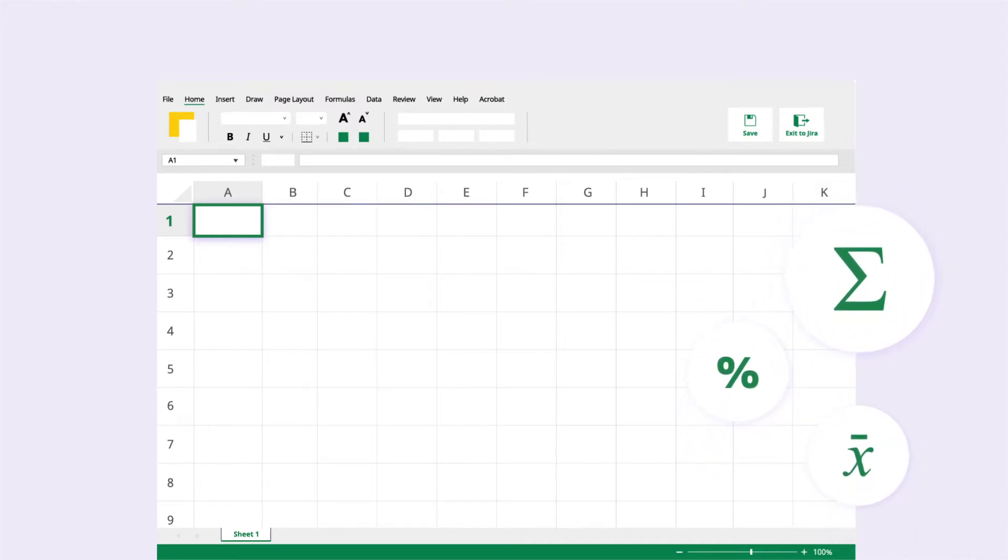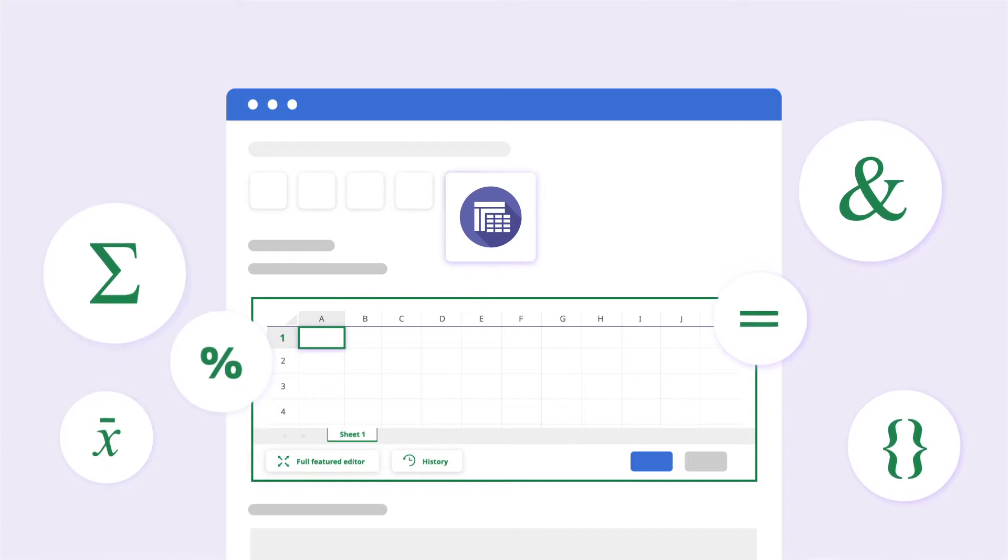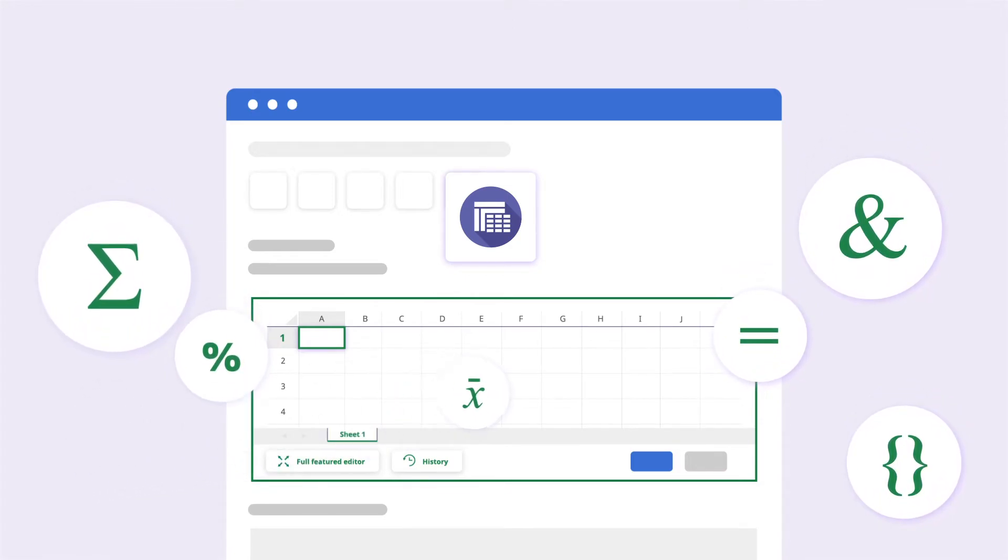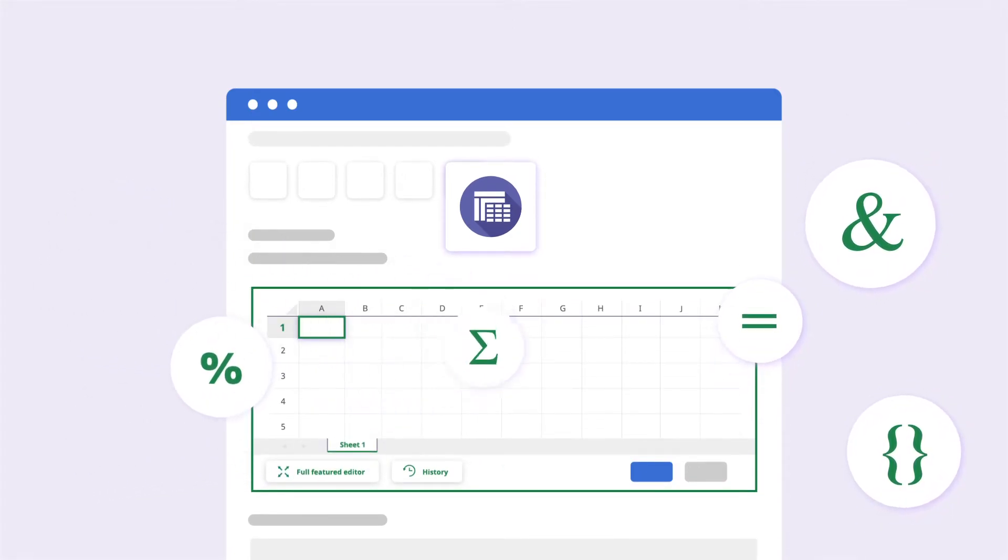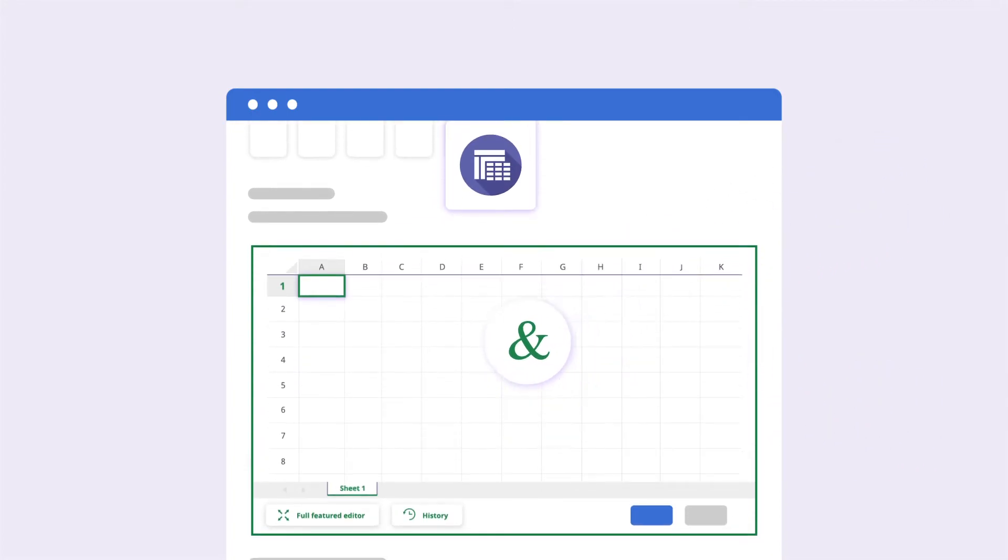Use SUM, AVERAGE, COUNT, IF, VLOOKUP, and more on any of the Excel-like tables to populate your data.